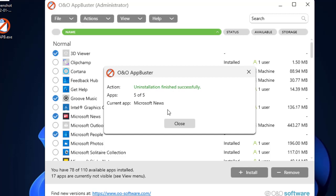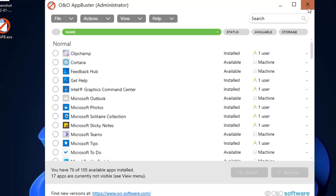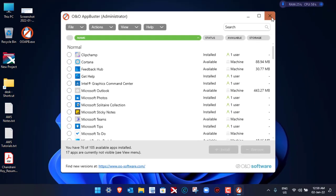That's it. You can see that the uninstallation finished successfully. These applications are no longer available in the machine. We can just click on Close here and then click on Close in O&O AppBuster. You can see that the applications that we uninstalled, they no longer appear here in the list.